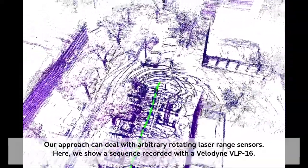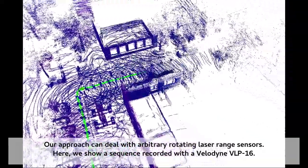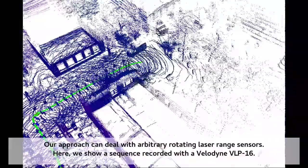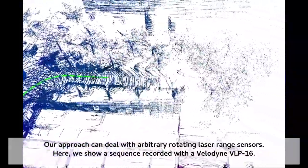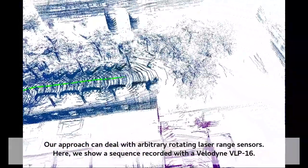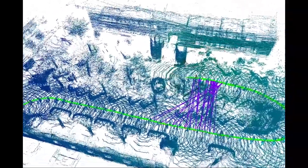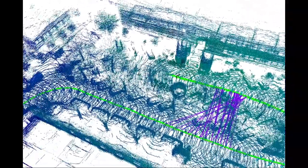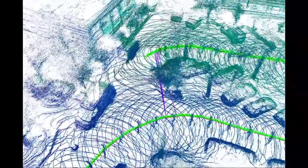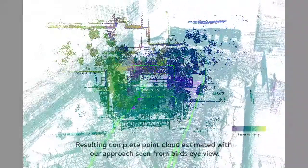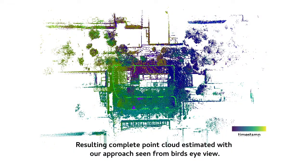Here you see an example. A Husky robot equipped with a Velodyne VLP-16 scanner was used, recording data with a mobile robot on our campus in Bonn. You can see how the map is incrementally built up, how loop closure constraints are found and added to the system, so that we can come up with a corrected map of the environment, which is seen here in form of a white cloud.